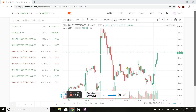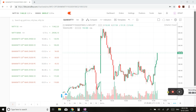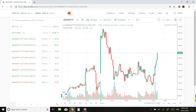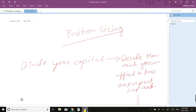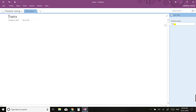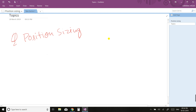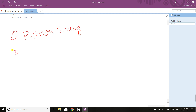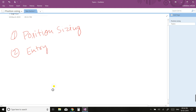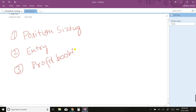Hi friends, this is Mamul. Today we are going to cover three topics in this English version. The first topic will be position sizing, the second topic will be trade entry or how to make entry, and the third topic will be profit booking.